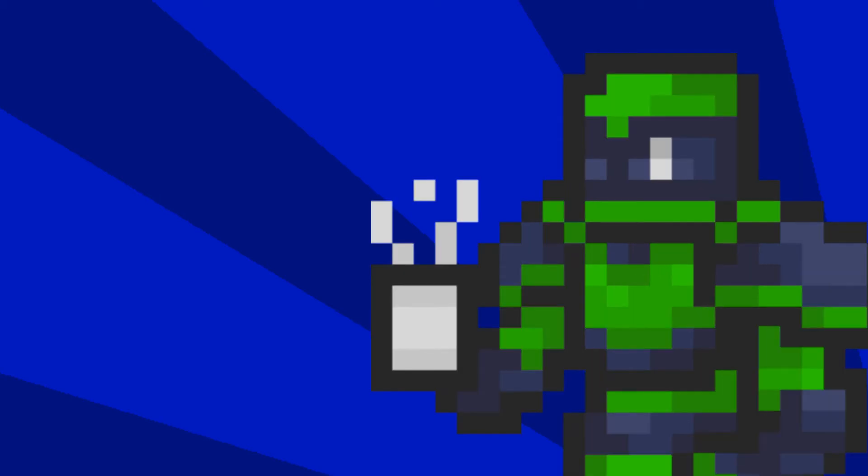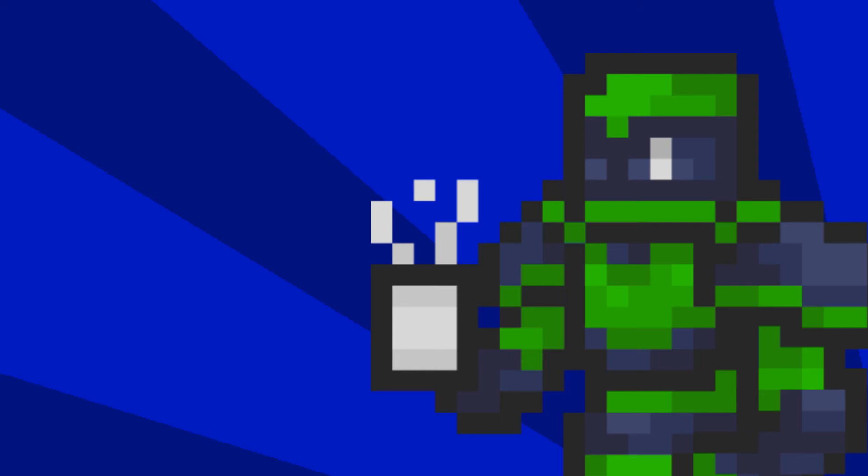You know what? It's better than nothing. Well, I gotta get editing, so Happy New Year!